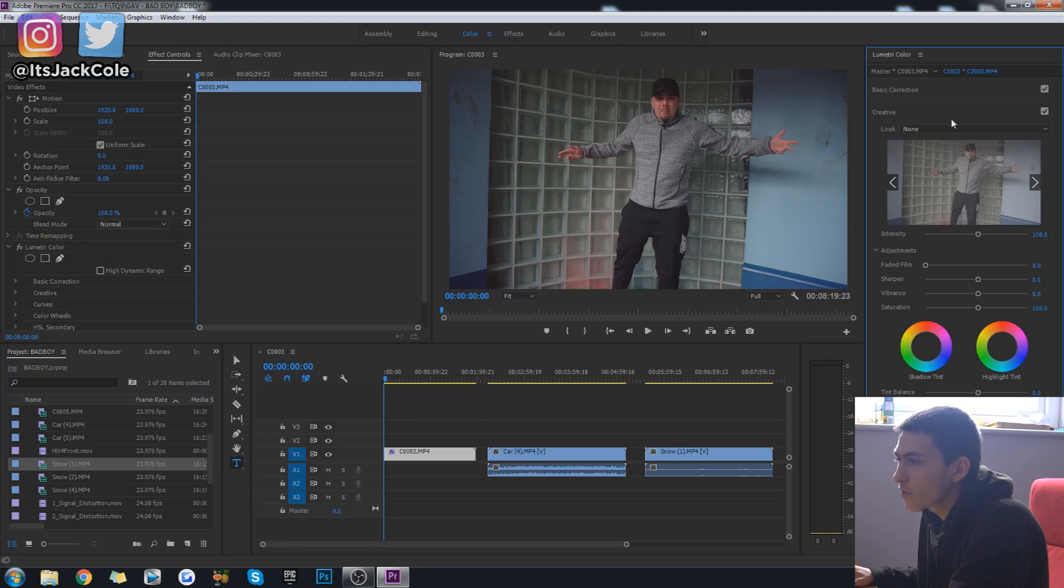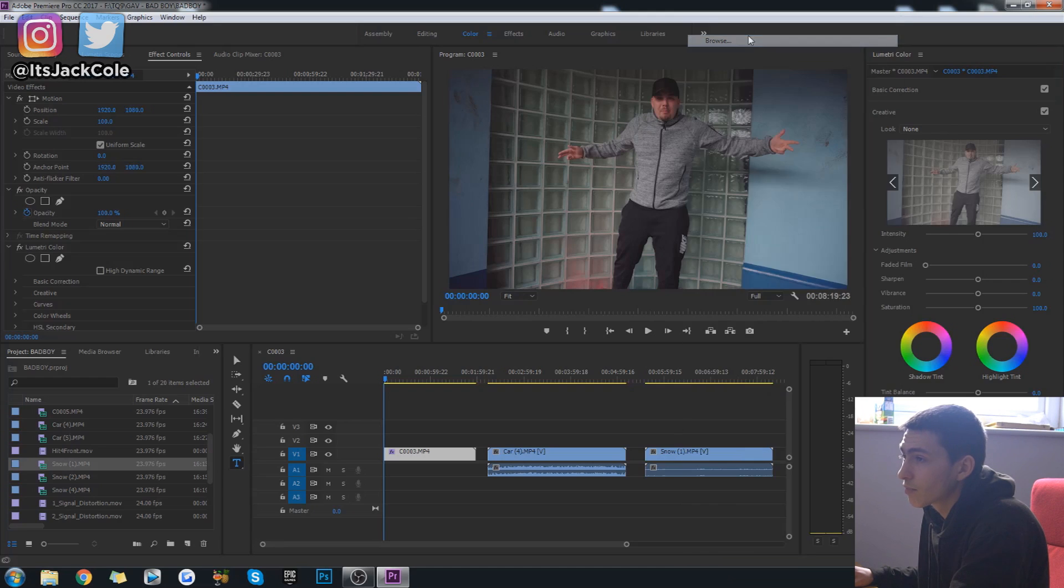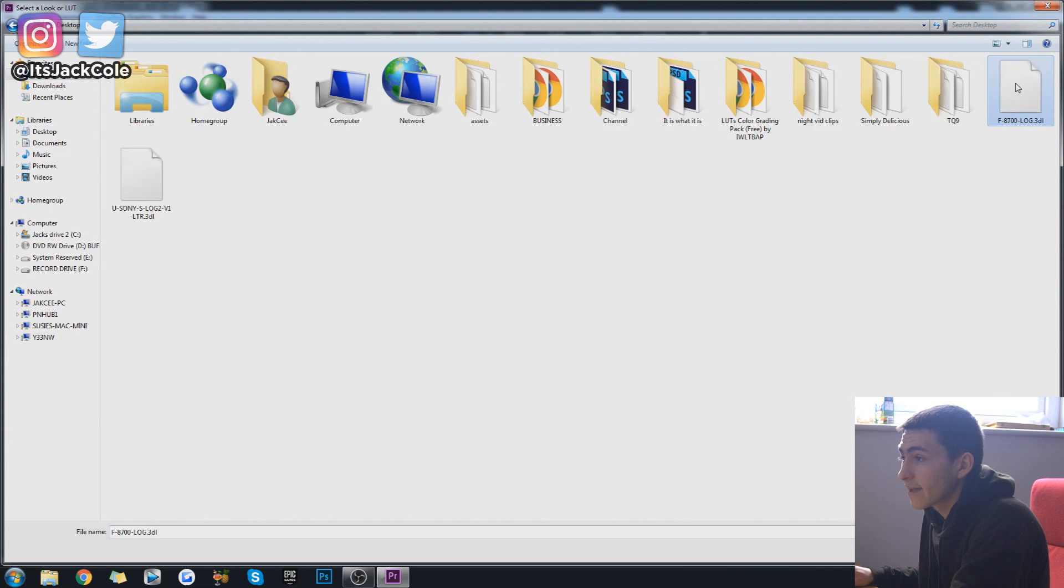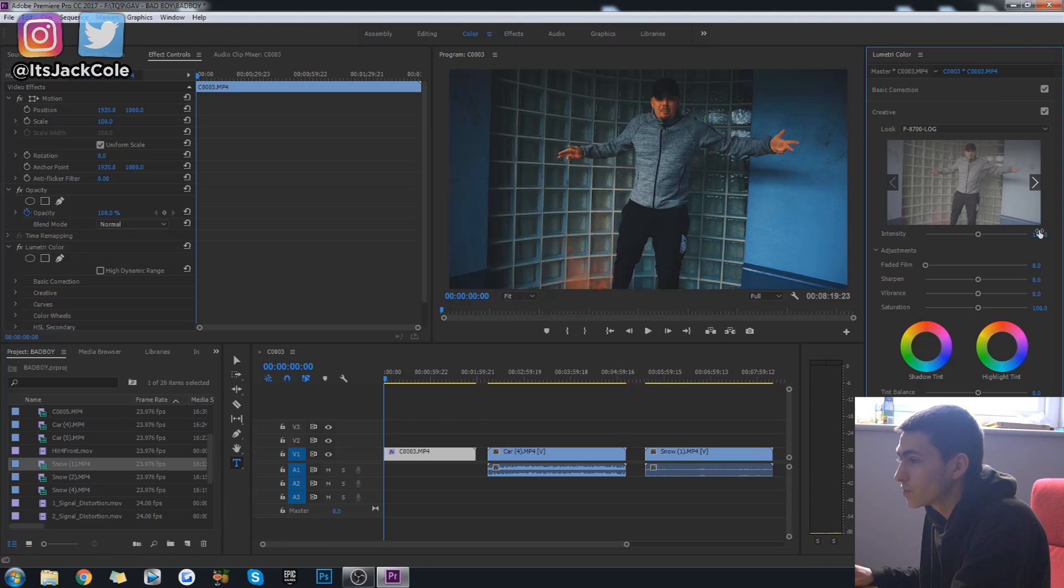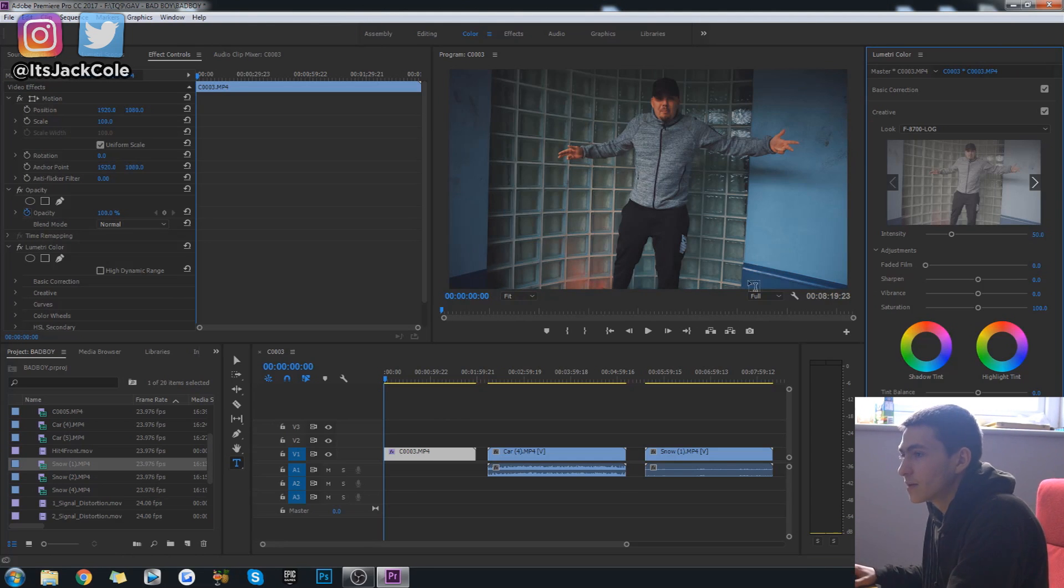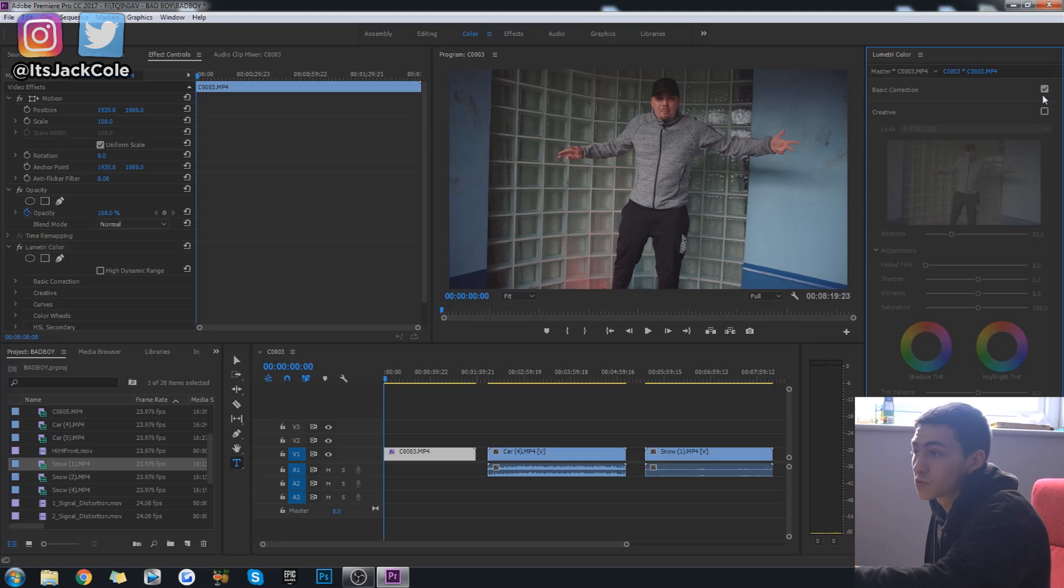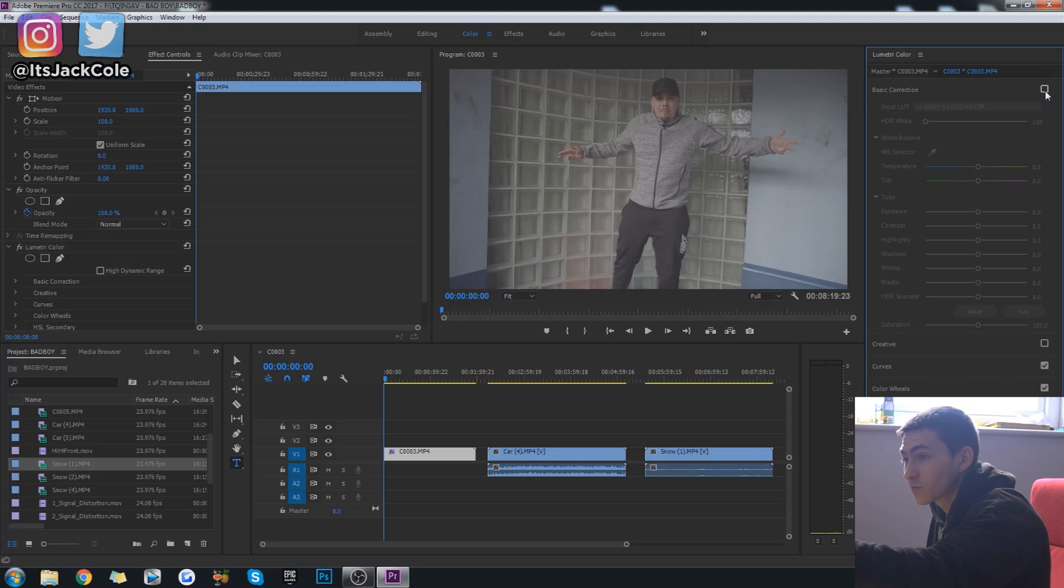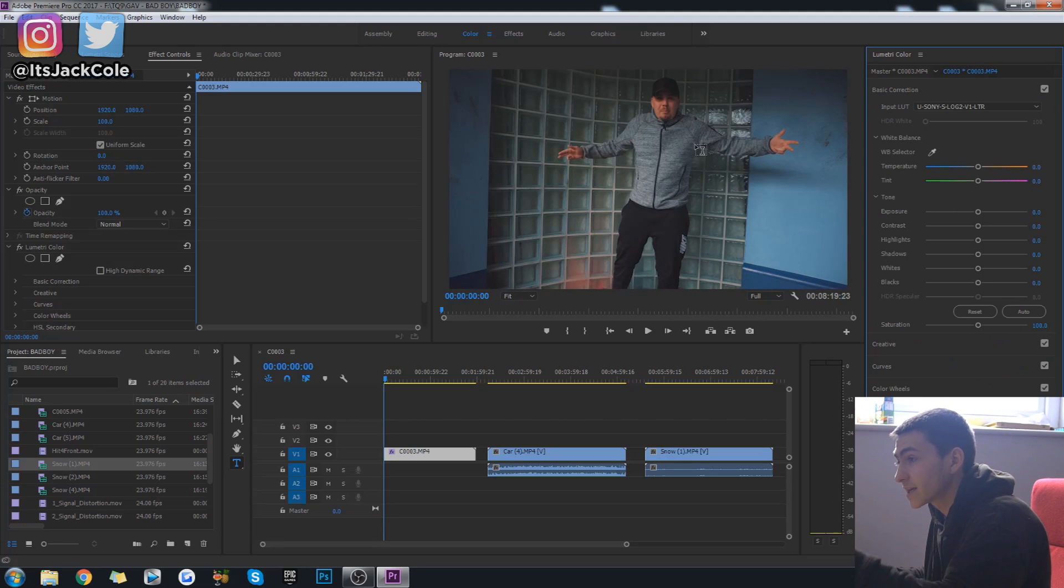Then we go over to Creative, look, browse, and go ahead and just add the F8700. I know that crushes it a little bit, you might think, that's why I like to put it on 50. So if we turn that off you see it's a little bit more plain, still even though that was a step up from before.